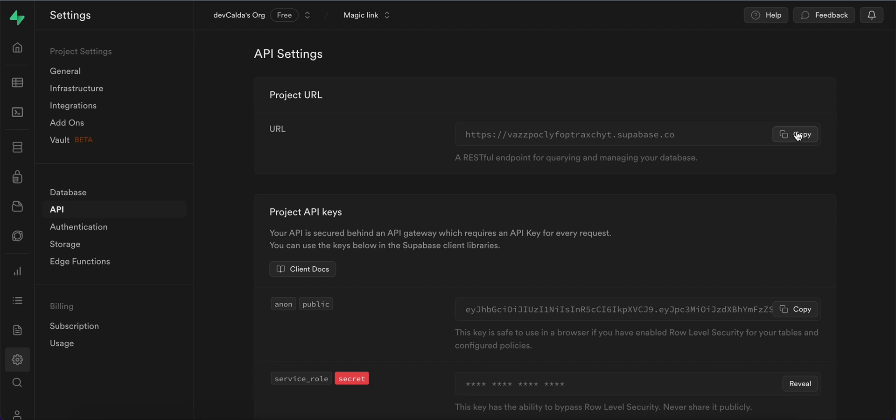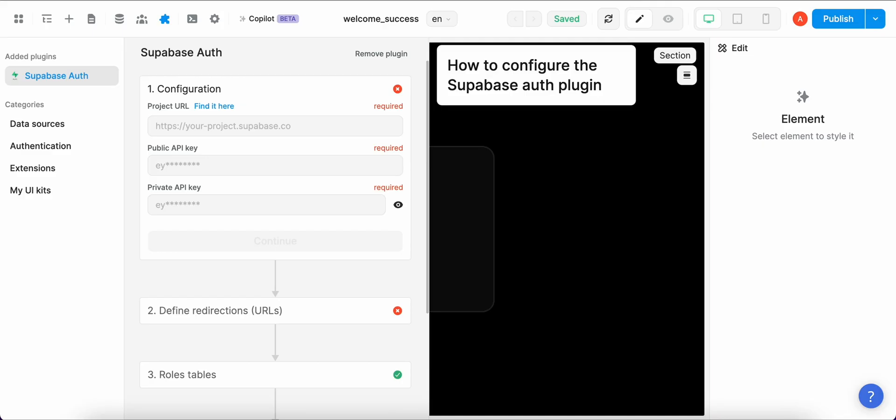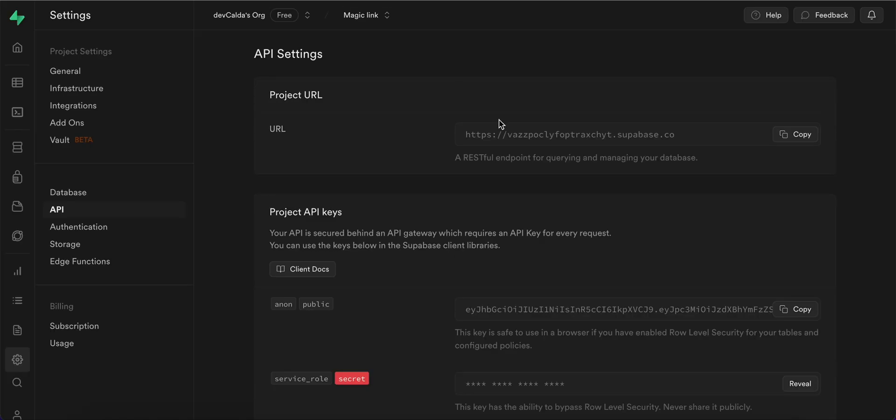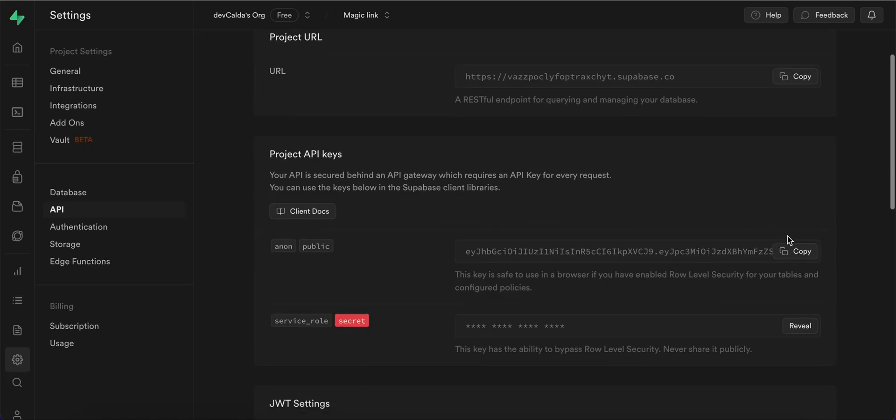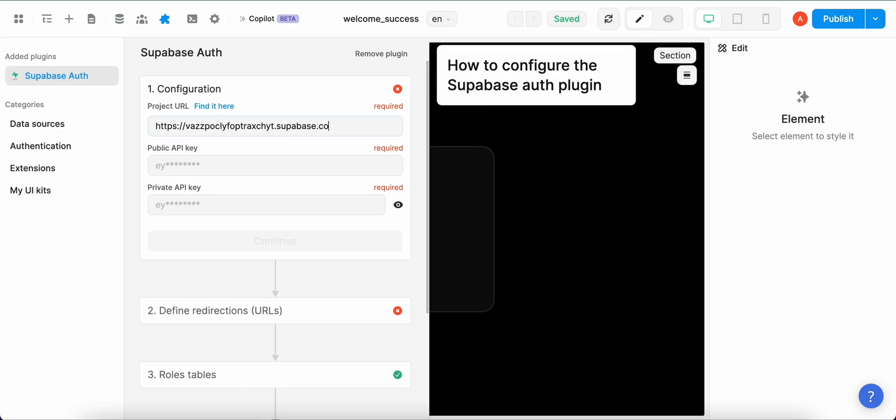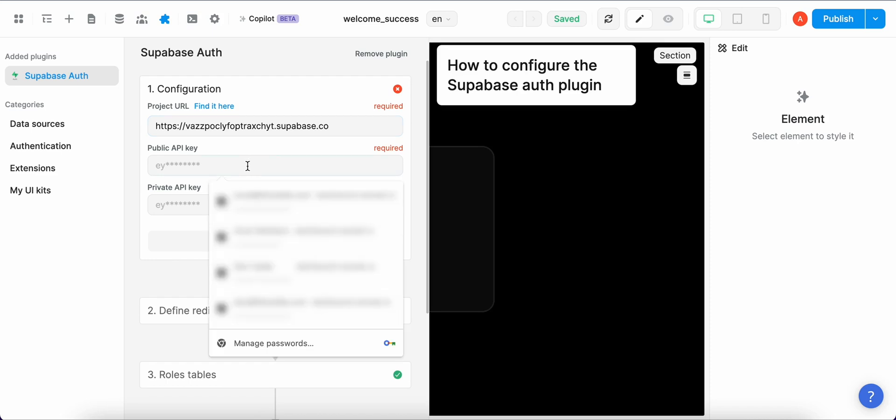So the first one is URL. We copy it and paste it. The other one is public API key which we also copy and paste.